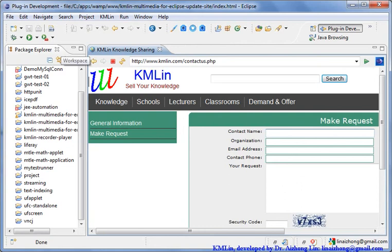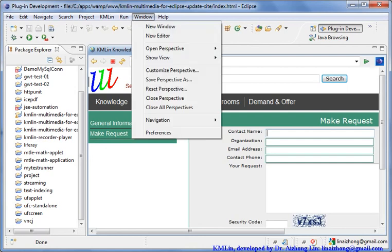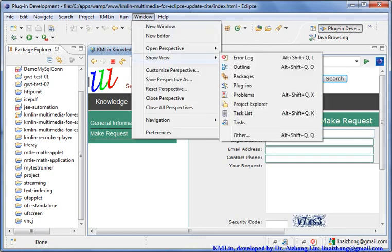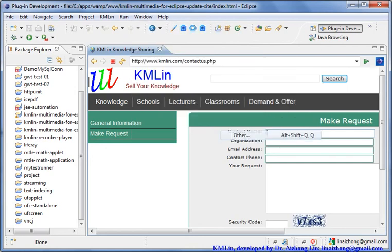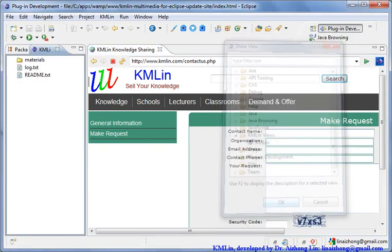you can find your view. If you don't have a view here, you can go to Window, Show View, Other. Then you can find a Camolin view. Just click Camolin, then OK. Then your view is here.